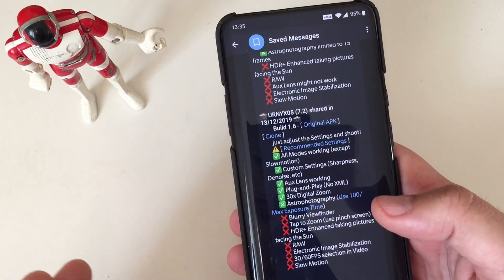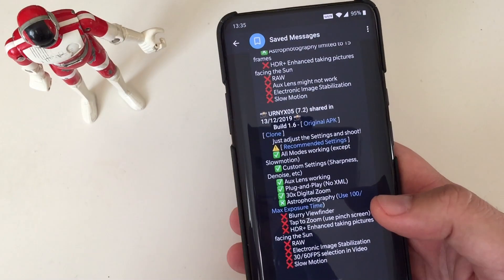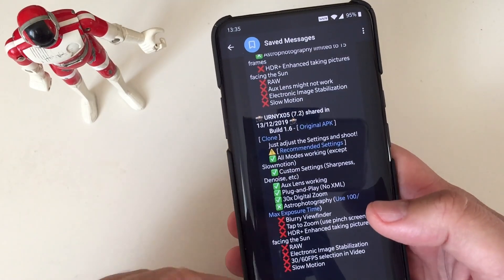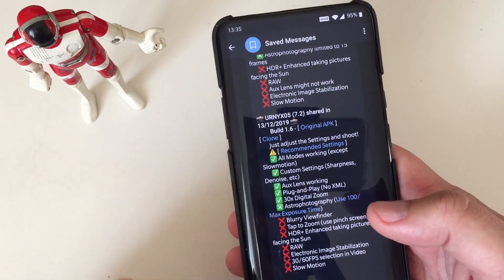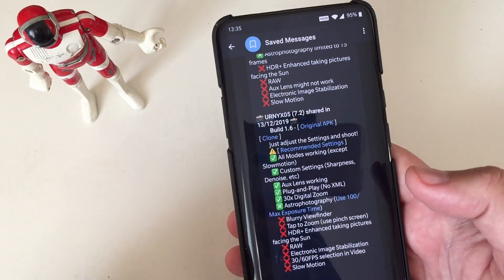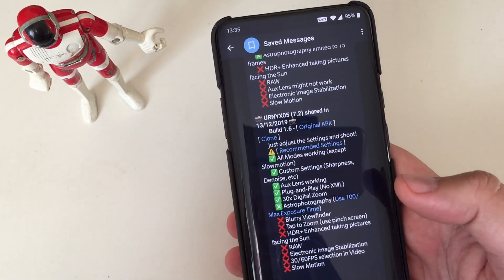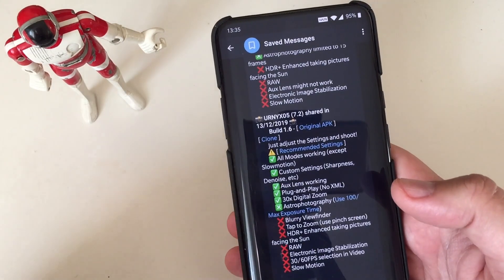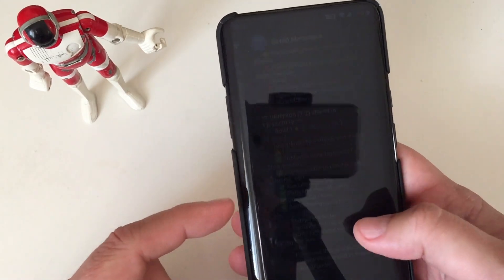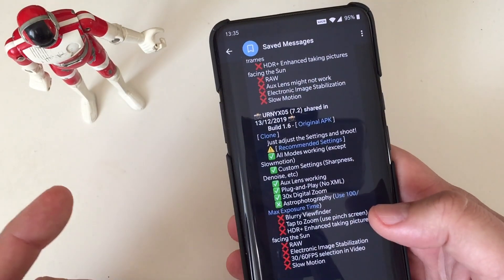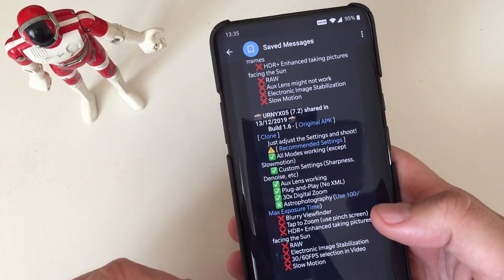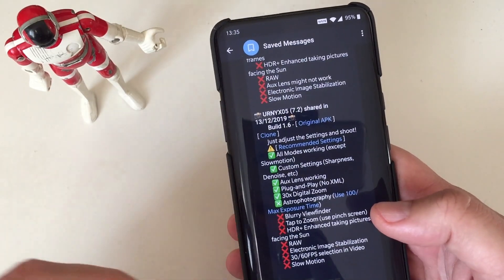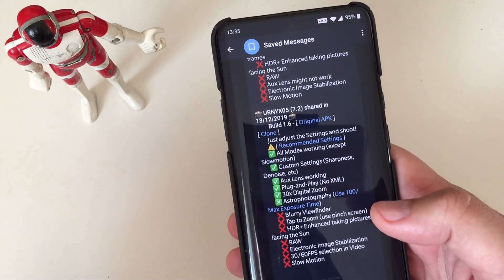So again, as I said today, we have now the build 1.6. Let's just see the changelog because I think there are some quite important news here. All the modes working except slow motion, custom settings like sharpness, denoise, this is great. Oxlens working, you know, in order for you to be able to do this, you need to have root on the OnePlus phones.